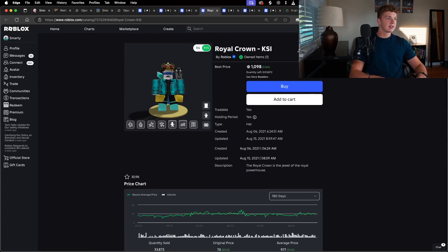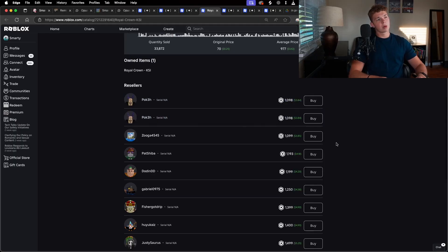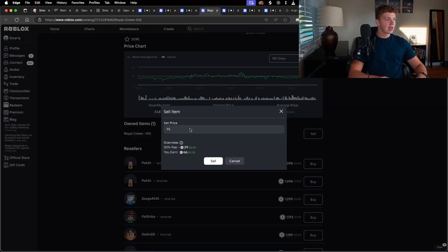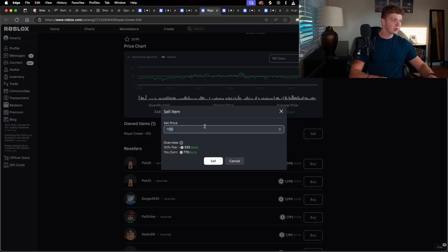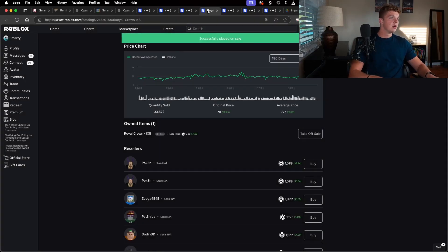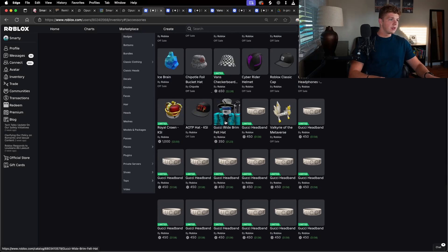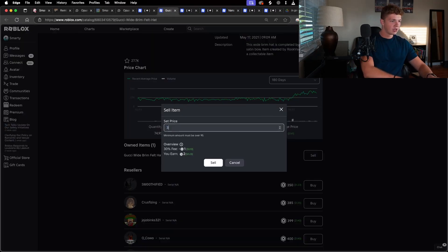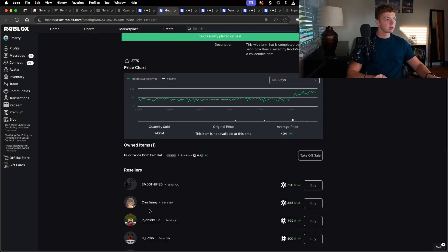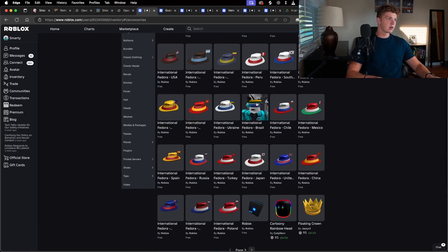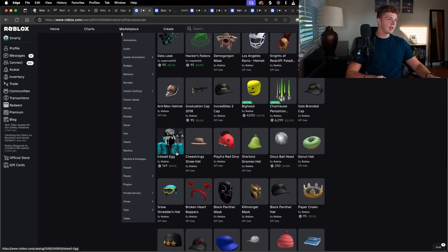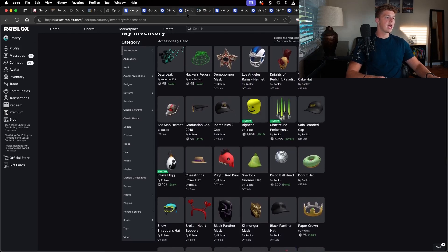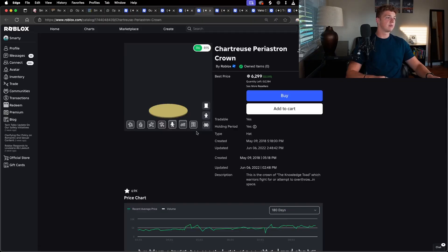I like to sell slightly above the lowest one, because I know this one will sell eventually, and then we'll come back down to these ones. So we'll just sell this for 1,100. We'll do 1,150, that works. Sell that one. What else we got here? Gucci wide brim hat. Sell that trash. Sell it for 384. Beat this person out by one Robux. Next, where are the limiteds? Inkwell Egg, Big Head, Chartreuse Peristron Crown. Get rid of all of it.